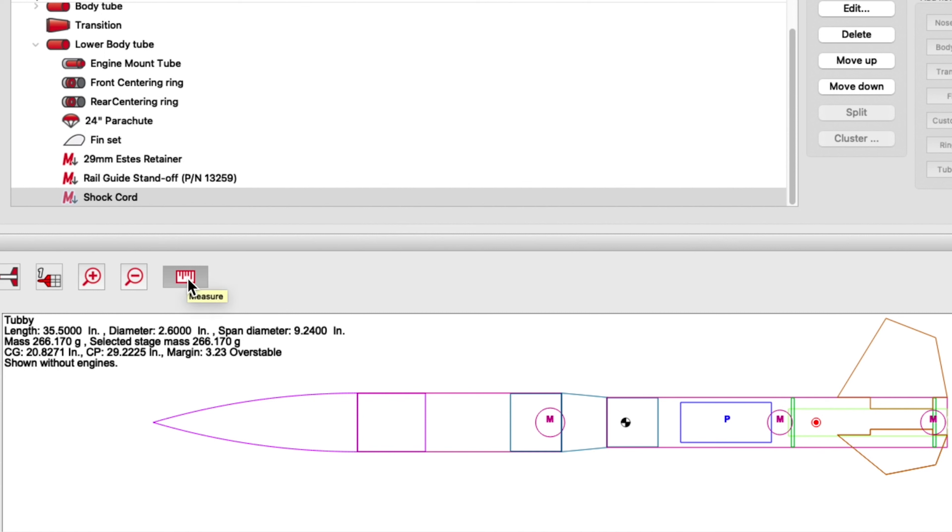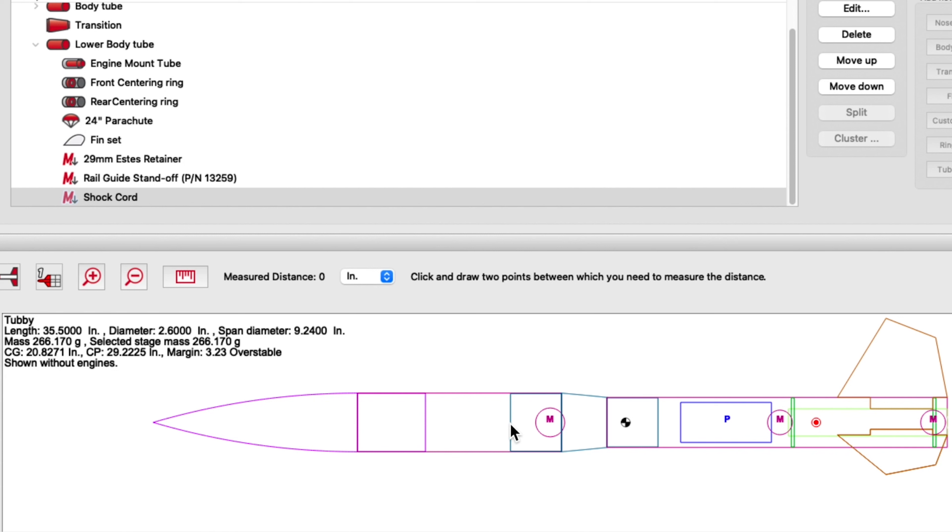So what you can do is just click on that and then you select any two points on the rocket that you wish to measure. For example, I need to know how big the payload bay is here on this rocket between the back of the nose cone shoulder and the front of the transition shoulder.